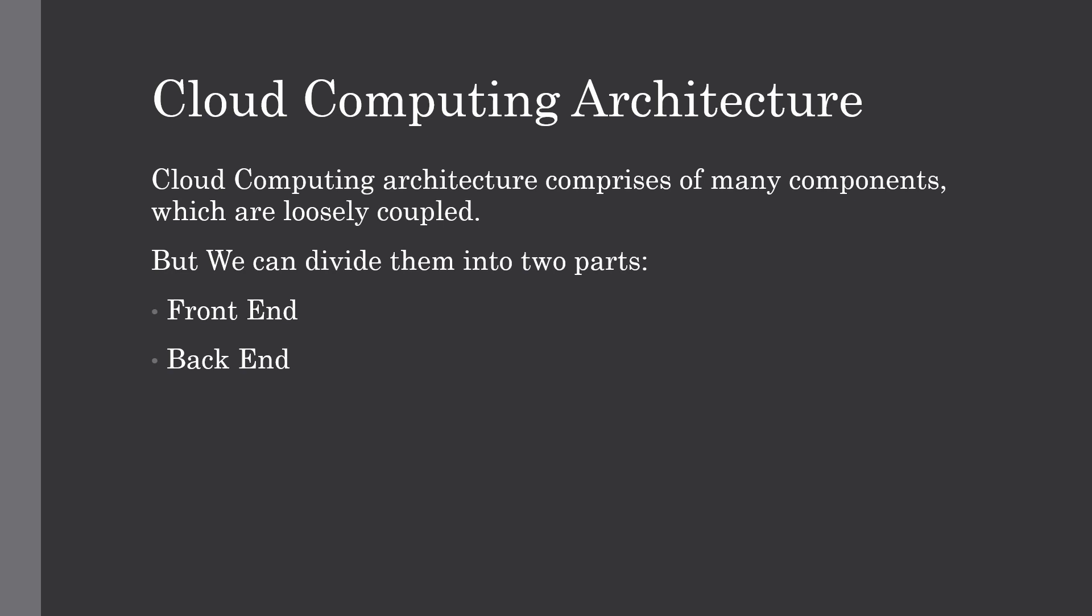The cloud computing architecture comprises of many cloud components which are loosely coupled. We can broadly divide them into two parts: the first one is front end and second one is back end.